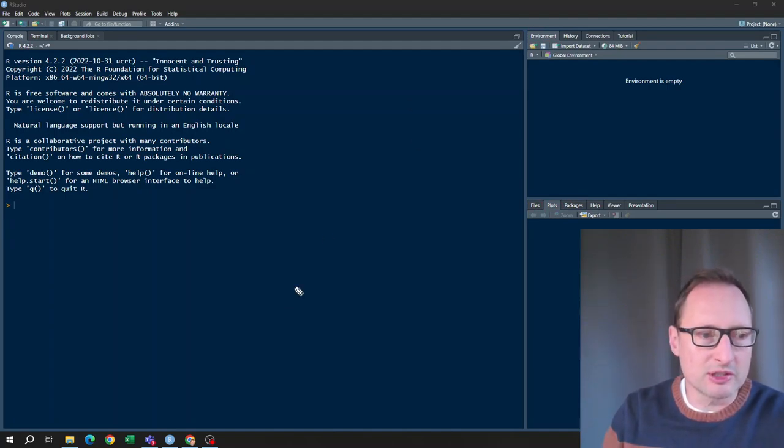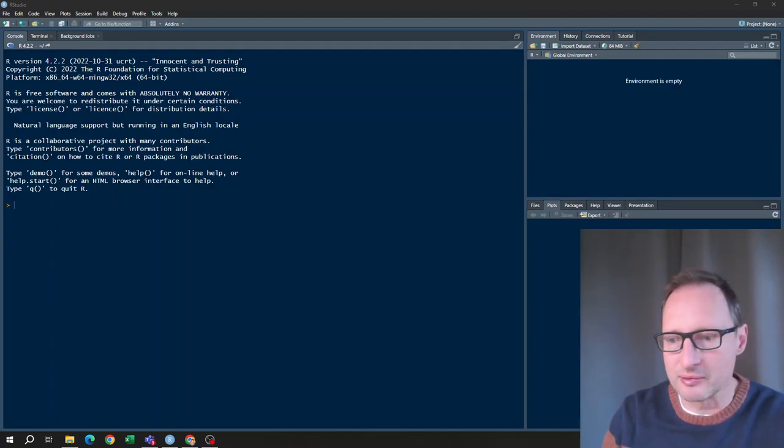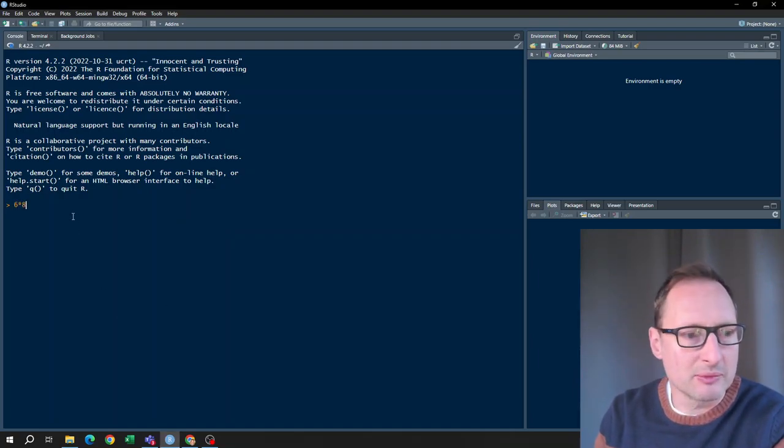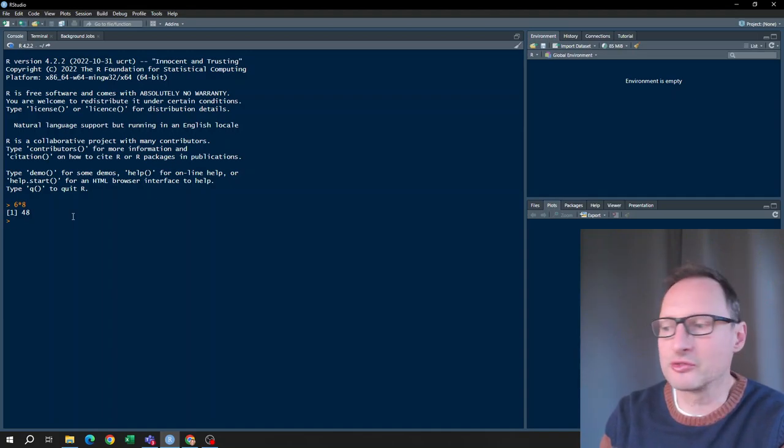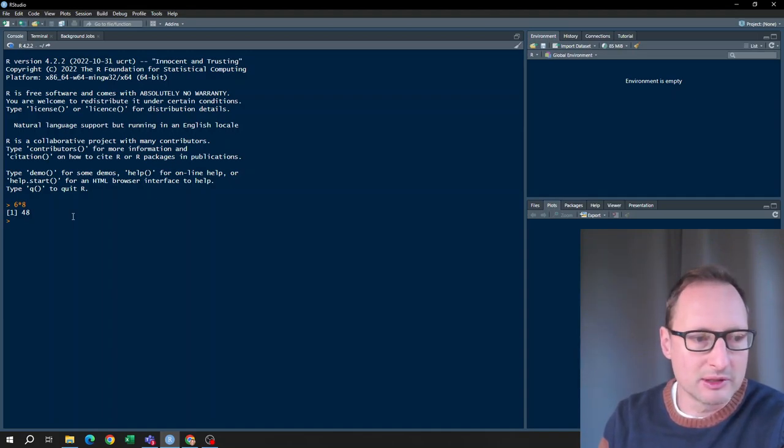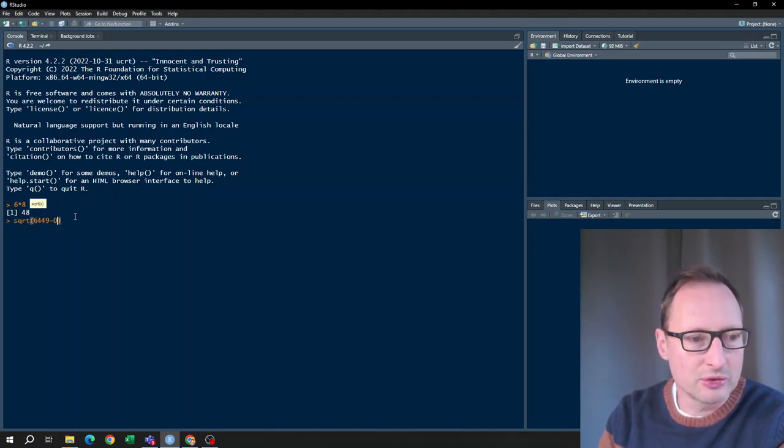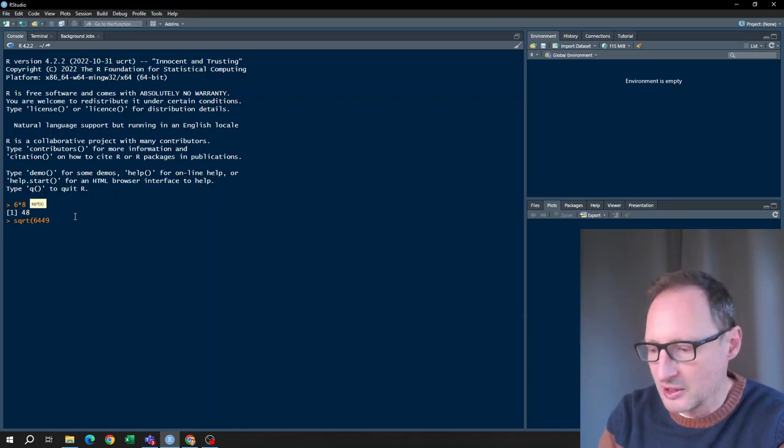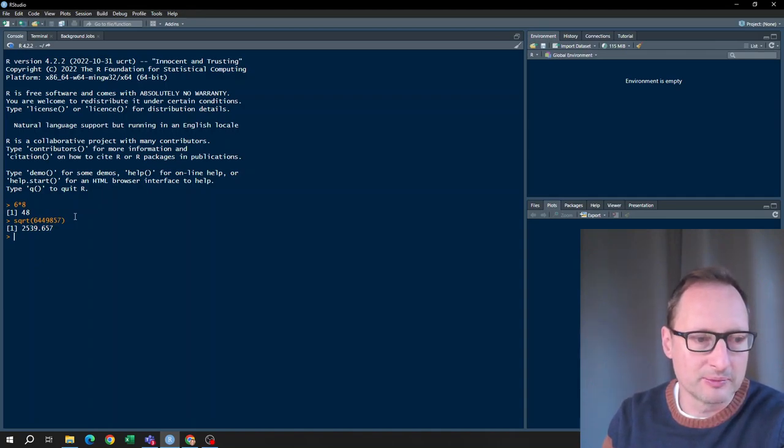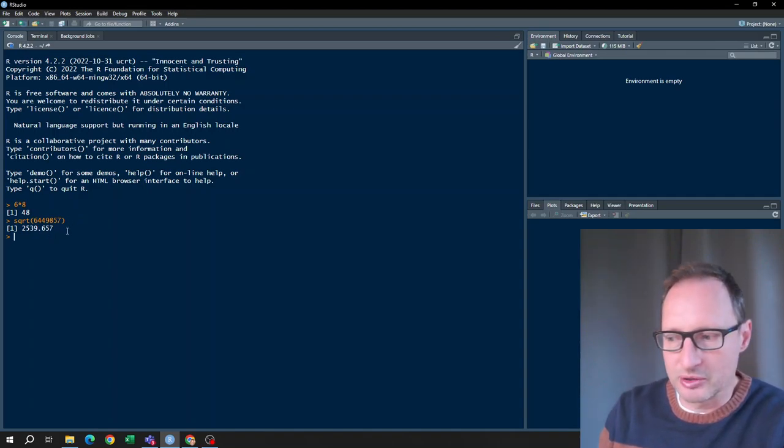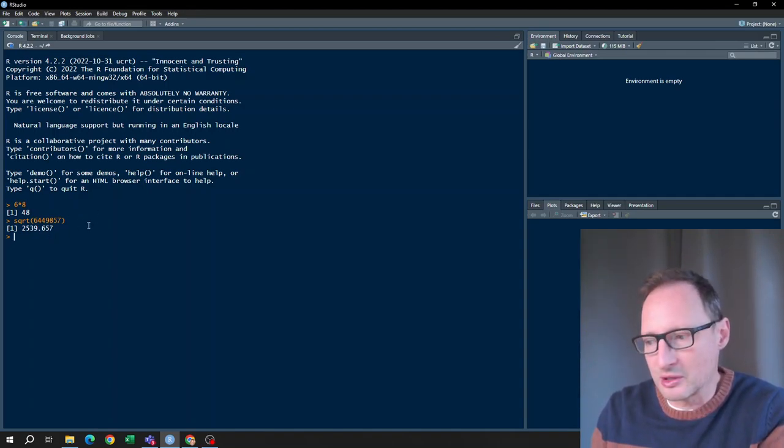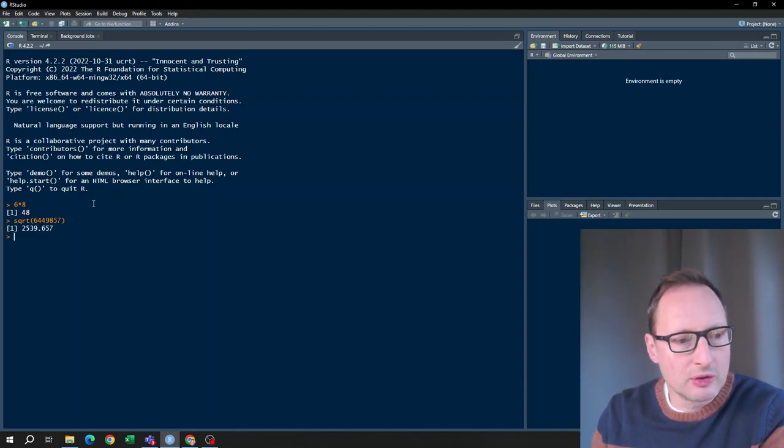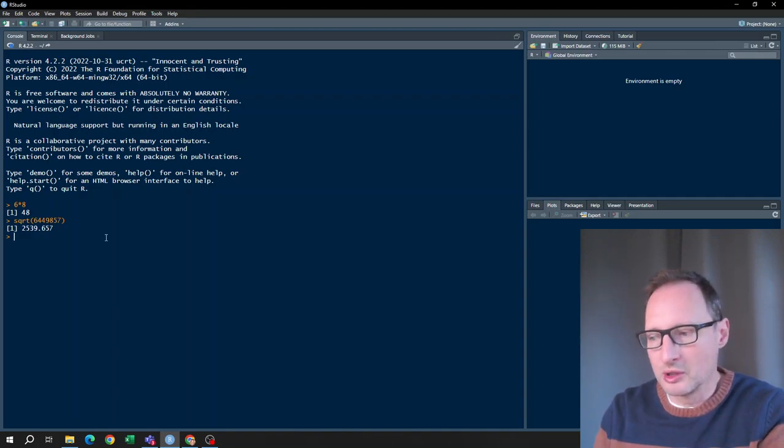Now first I want to show you this is just like a fancy calculator. So you can go to the console and calculate six times eight and press enter and you get 48. Now we didn't have to go through this to do that but you can calculate things you cannot do in your head like the square root of just a very big number and you get a result. That you couldn't have done by hand but any calculator would have done that as well. So again, still this isn't a useful use for RStudio.